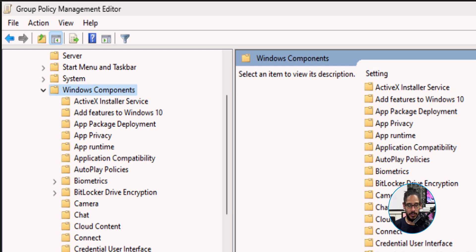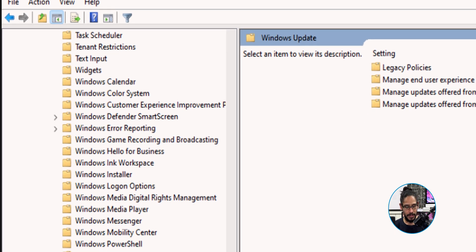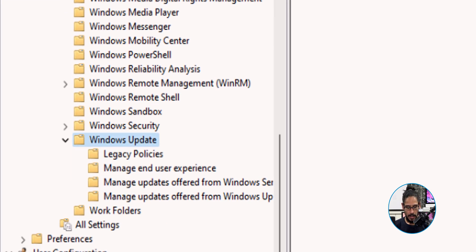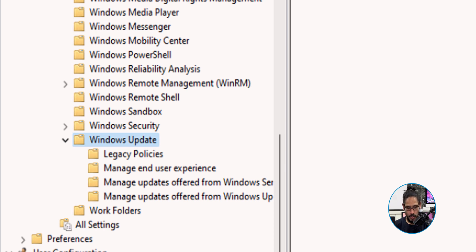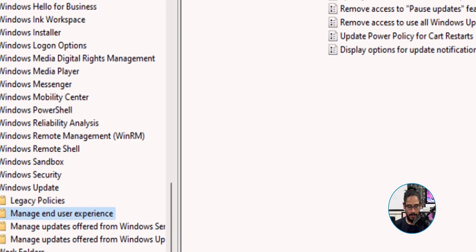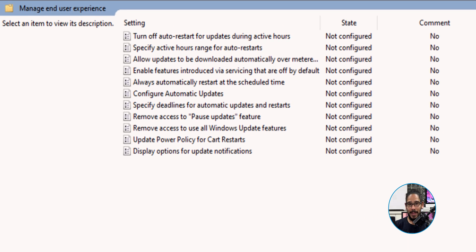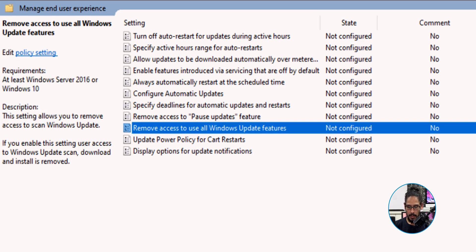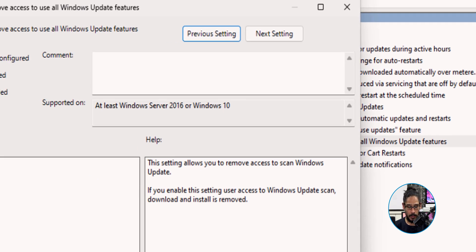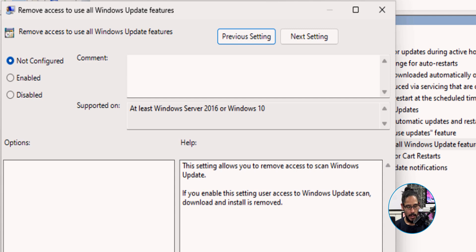Within Windows Components, go all the way down until you see Windows Updates, get inside of it, and we need to get into Manage End User Experience. Now the one that we are going to configure will be the following: Remove access to use all Windows Update features. Let's double click on it. By default it is not configured, so let's enable it.